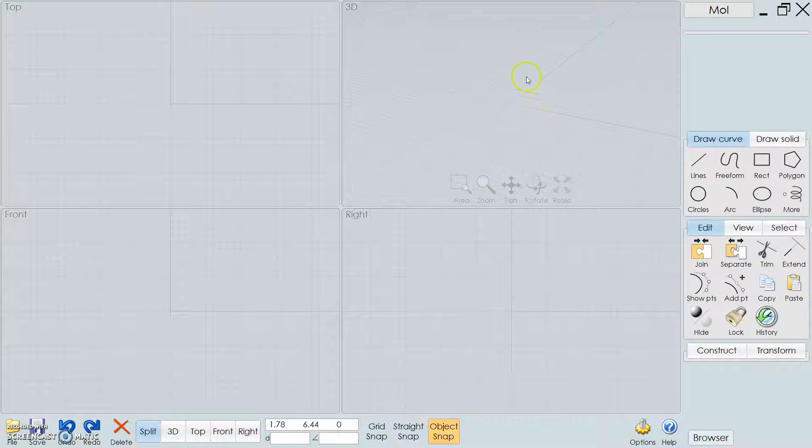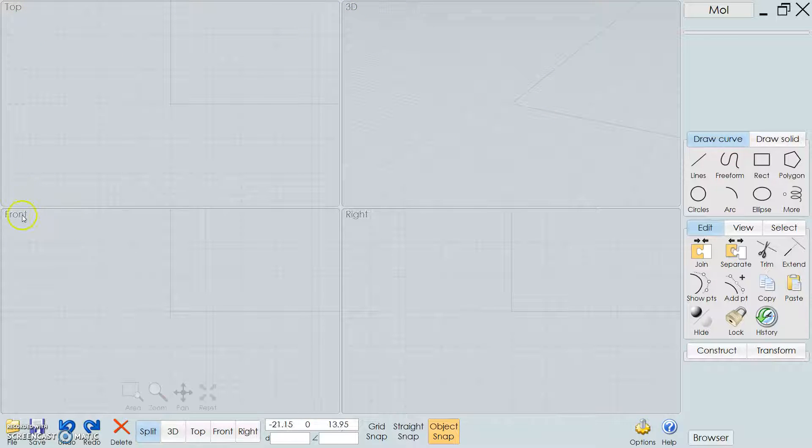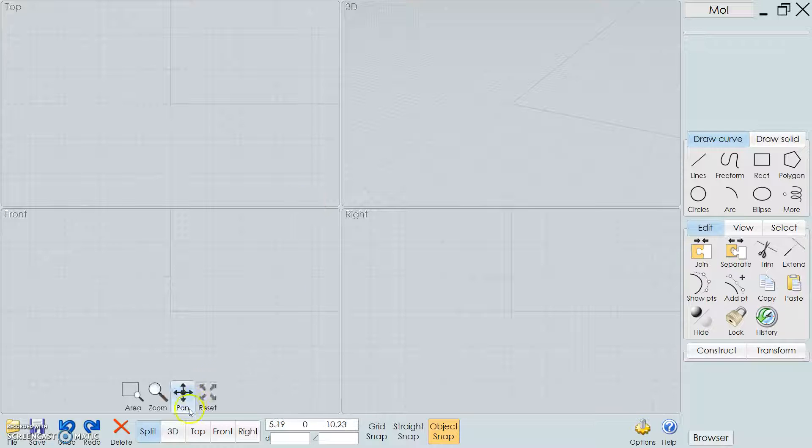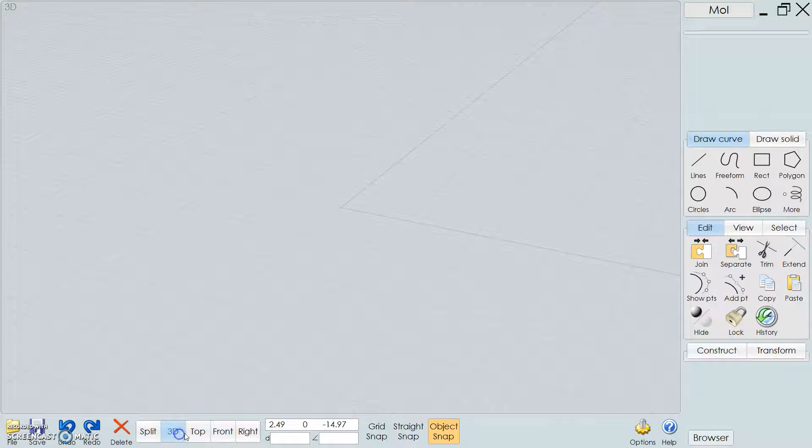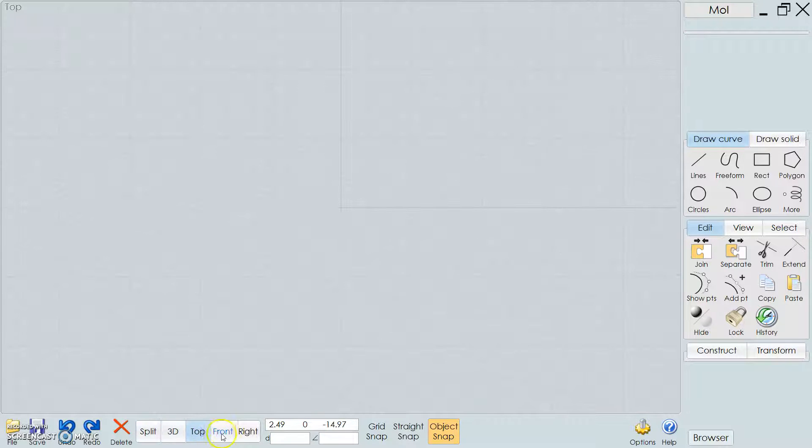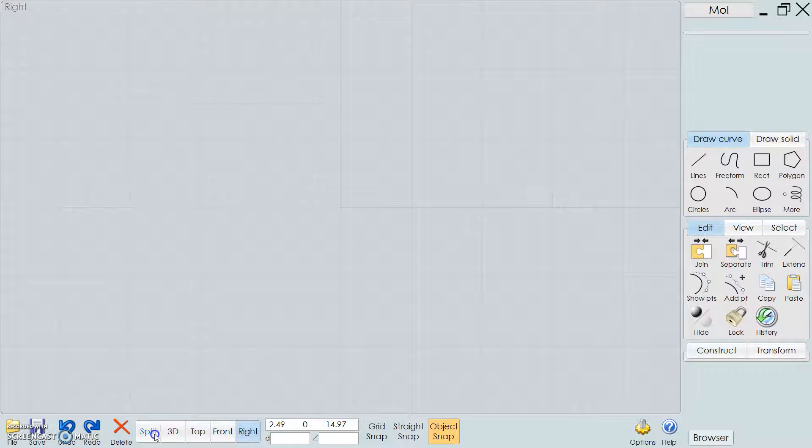So up here you have your 3D view, left, top, front, and right. If you toggle these on and off, you can just hit these buttons in the bottom here, so you can see all these different views.